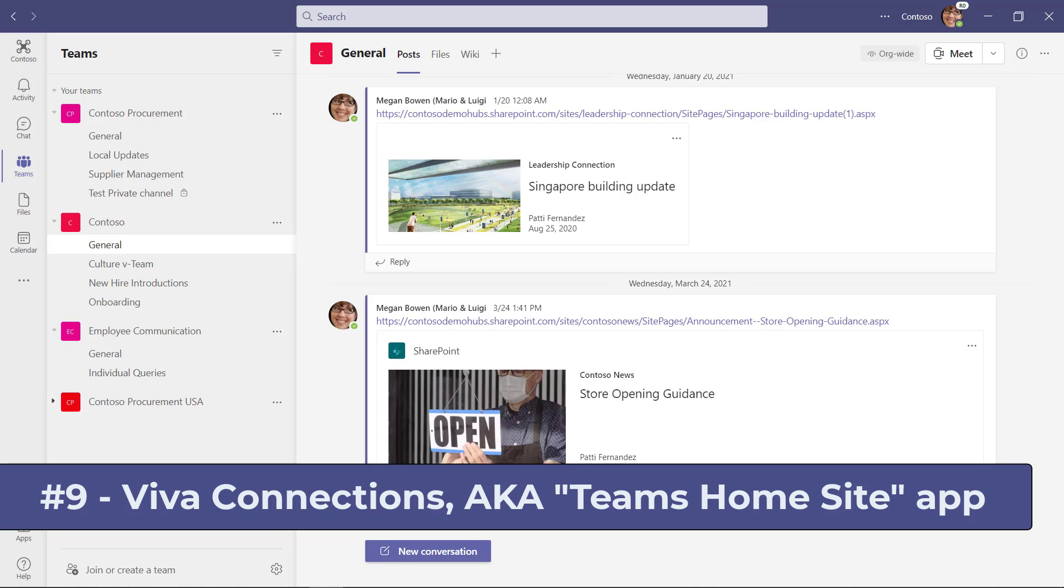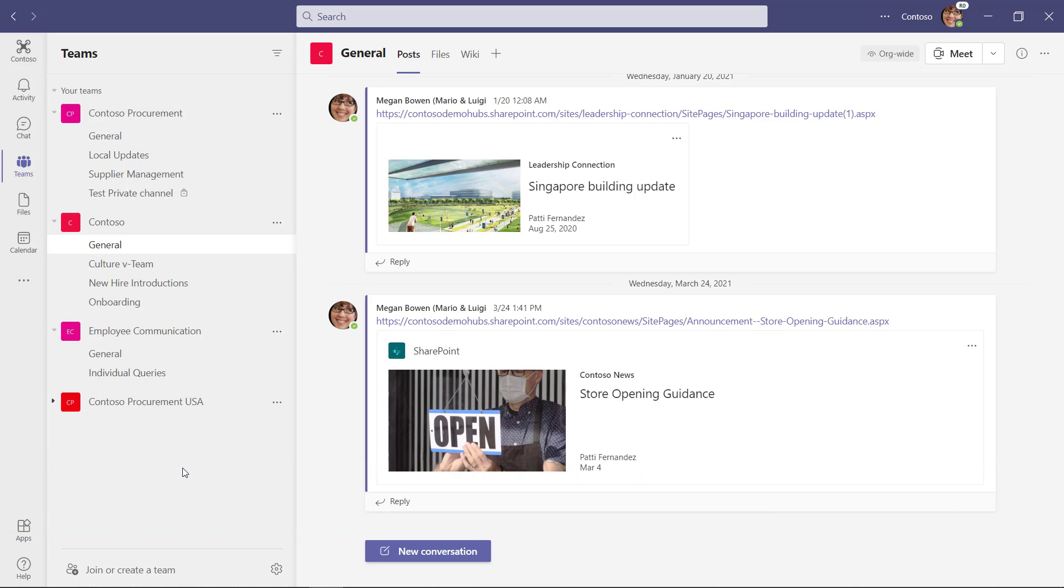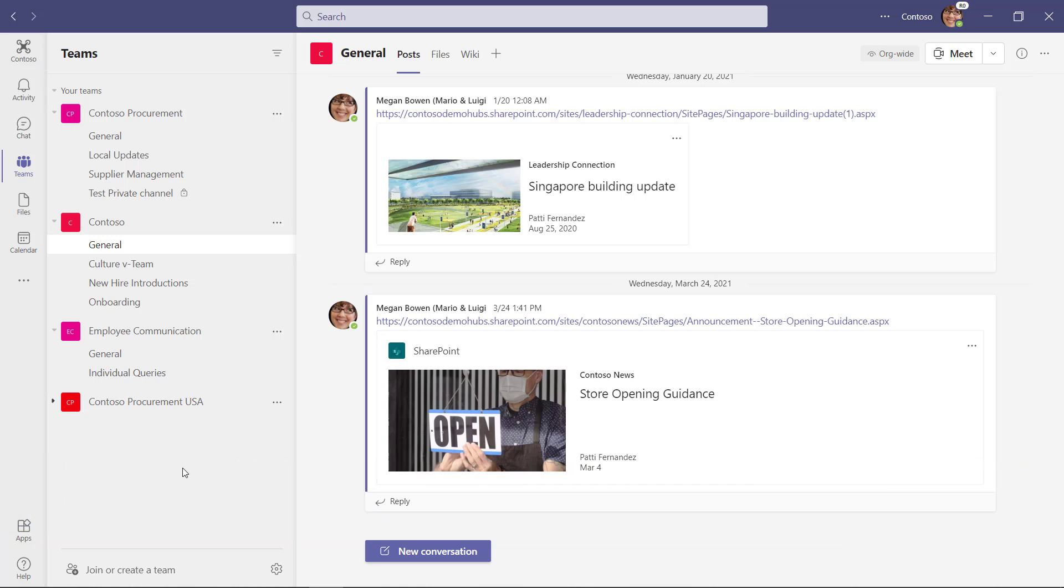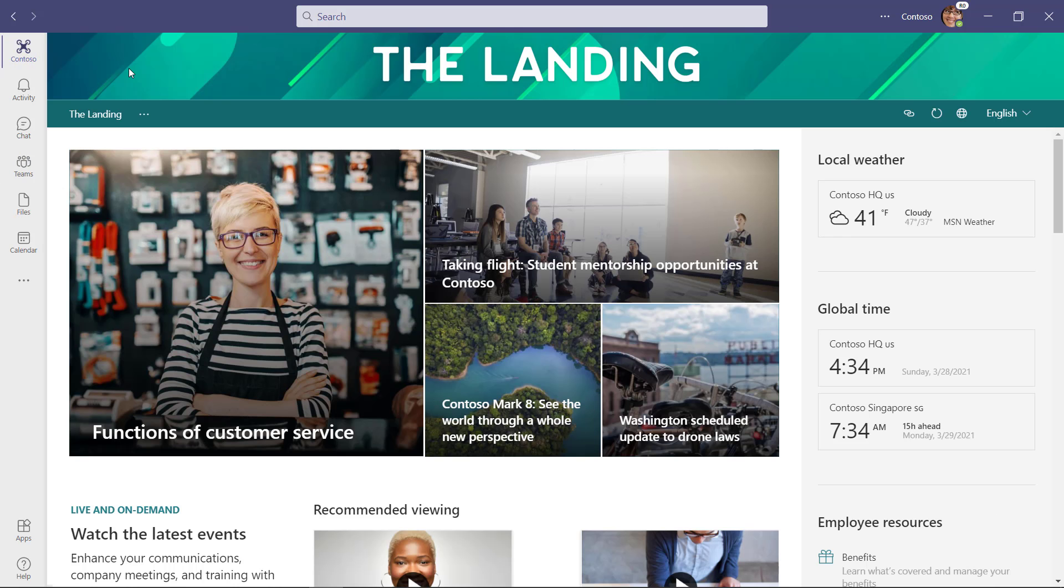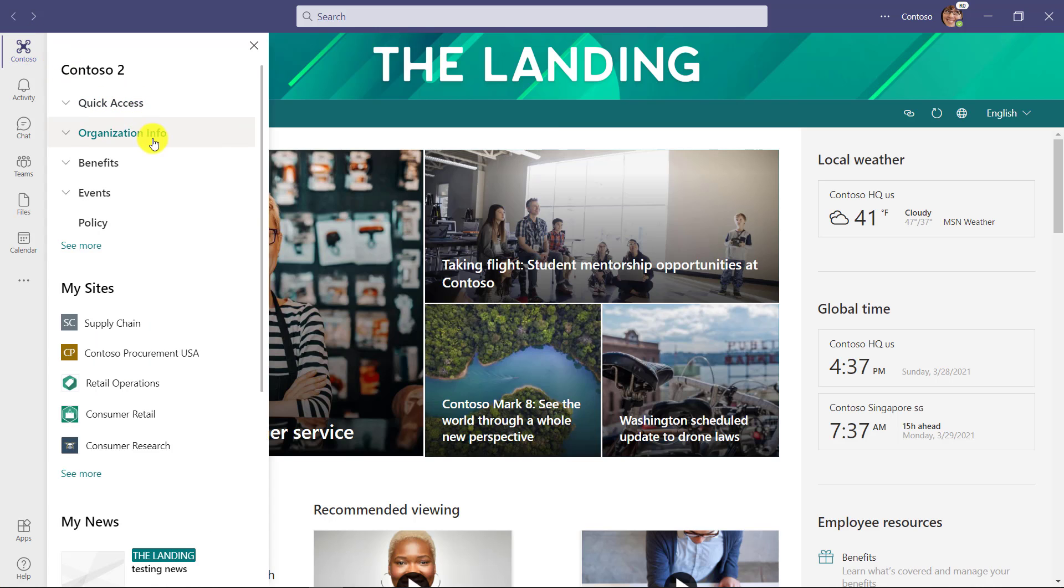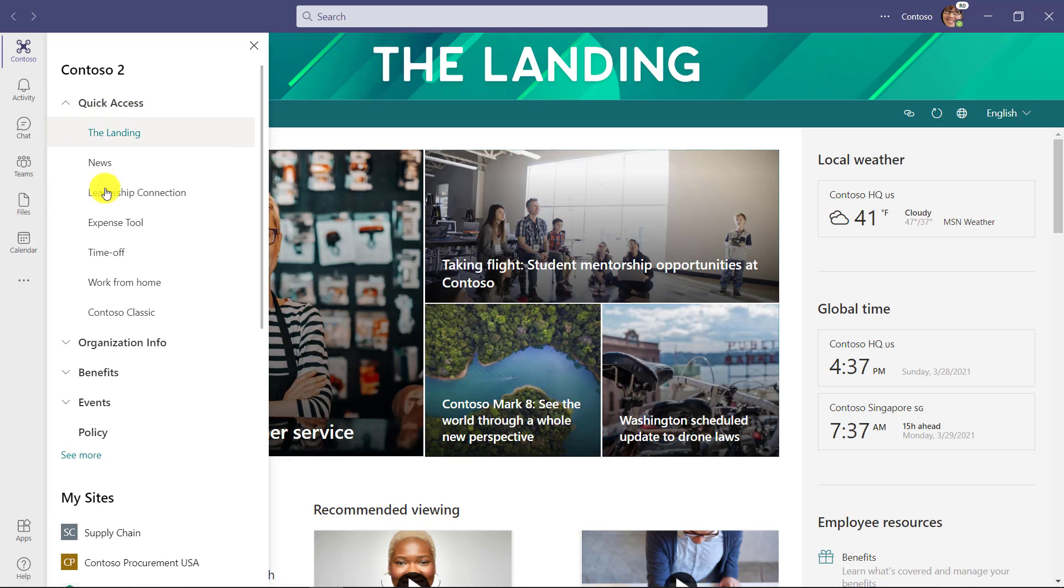The ninth new feature is the brand new Viva Connections app, formerly known as the home site app from SharePoint in teams. And a note, I'm not going to show the deployment in this video, but if you look in the upper right, there's a link to the full video where I show how IT admins can deploy this for your organization. You can see that in the upper left, this has been deployed. The Contoso app, that is the app for my intranet. I'm going to click here. Now you can see this beautiful SharePoint home site. The landing is now part of teams and this app has been deployed. Now once I have this page up, I click the Contoso button again and it opens up this really handy menu.